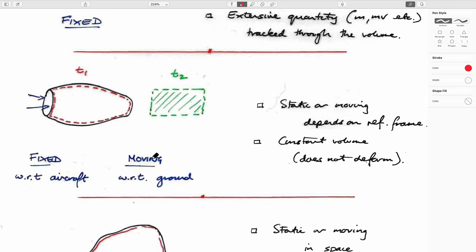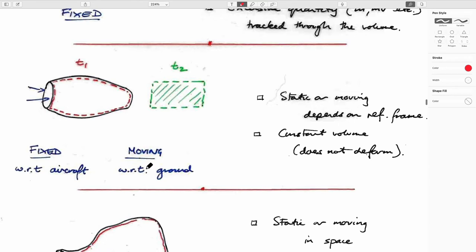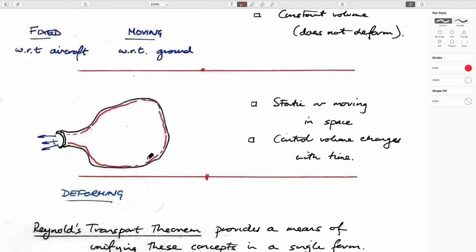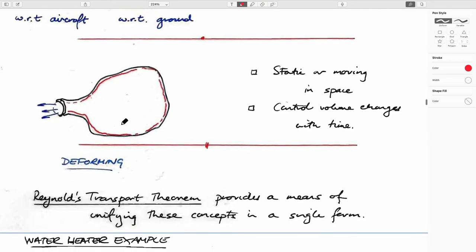We can also think of a moving, non-deforming control volume — a jet engine is a good example. If you're sitting in seat 6A looking out at the wing, relative to you it's not moving, but it is moving relative to a static observer. It's not deforming — it stays the same size — but it's moving from point A to point B with time. And then there's a moving and deforming control volume: the classic example is letting a balloon go — it's clearly moving and also changing in volume as it travels.